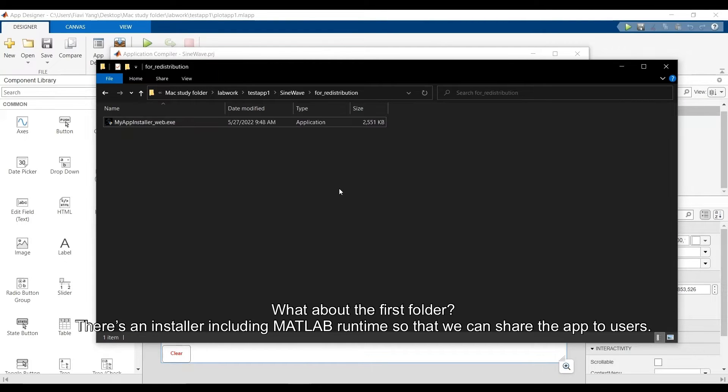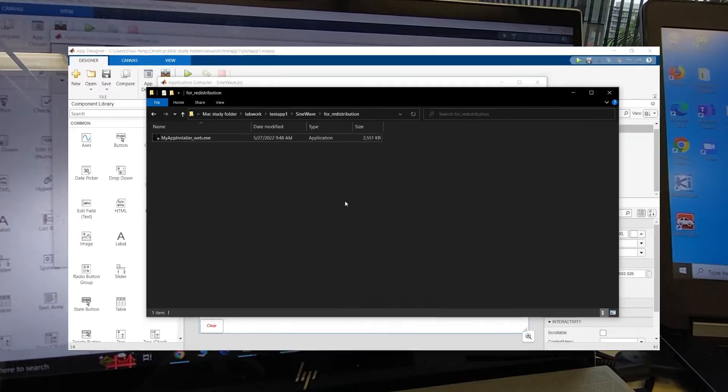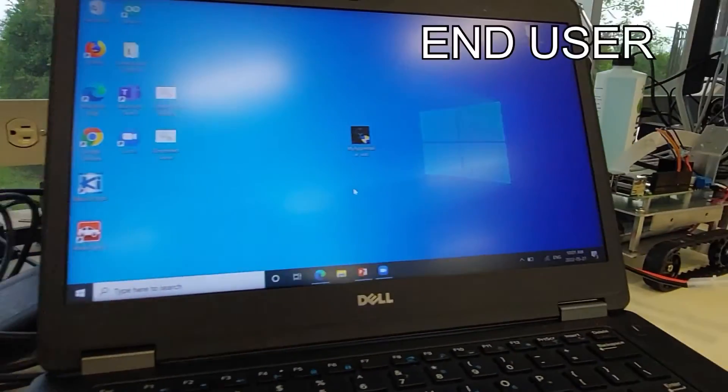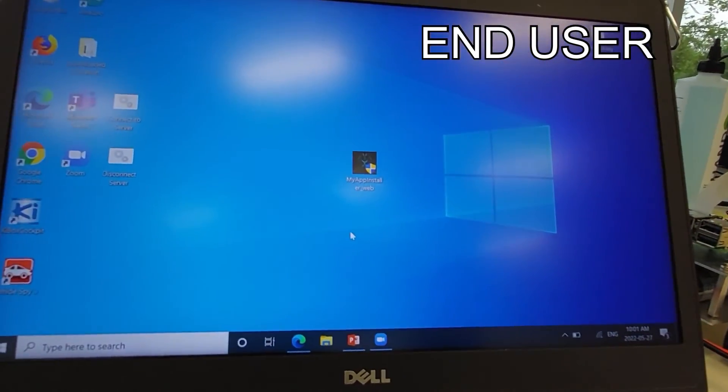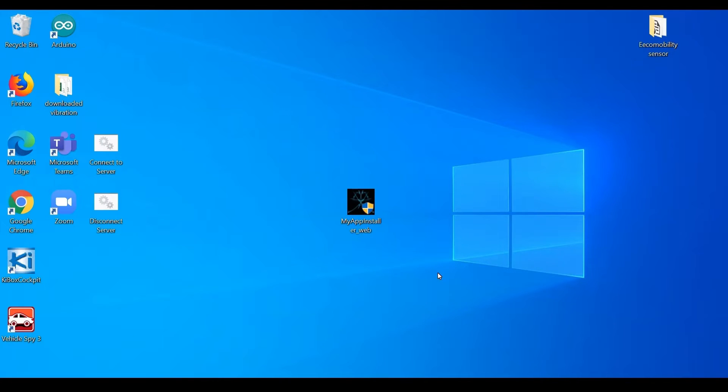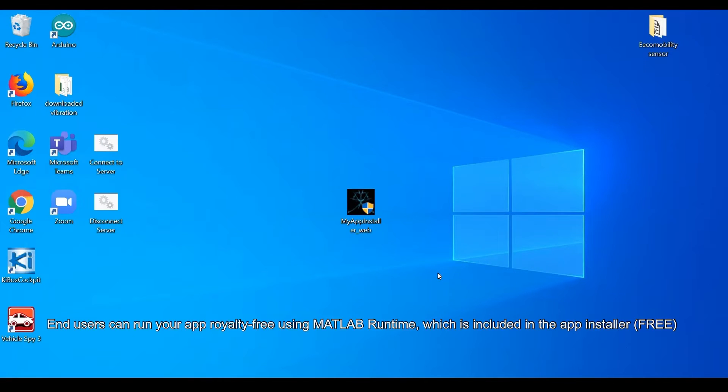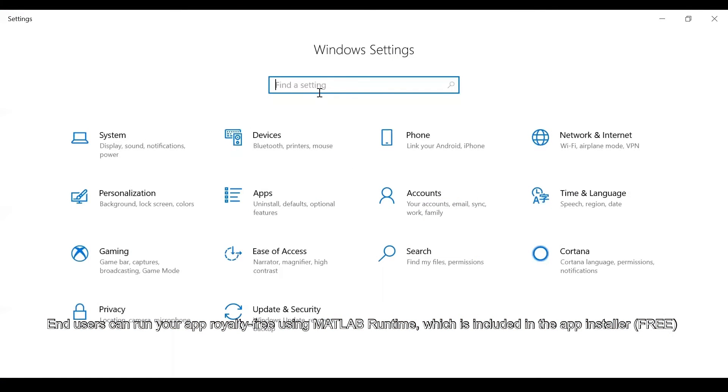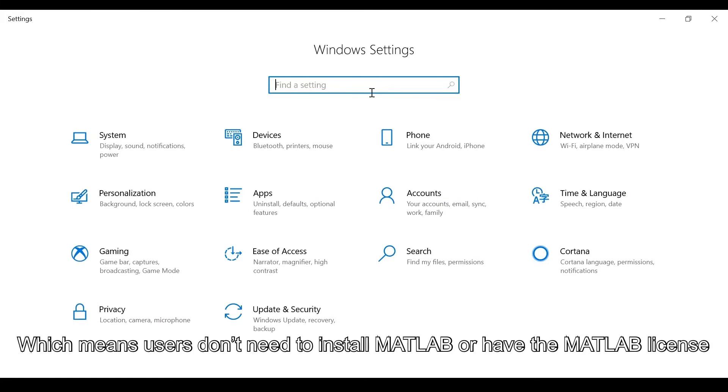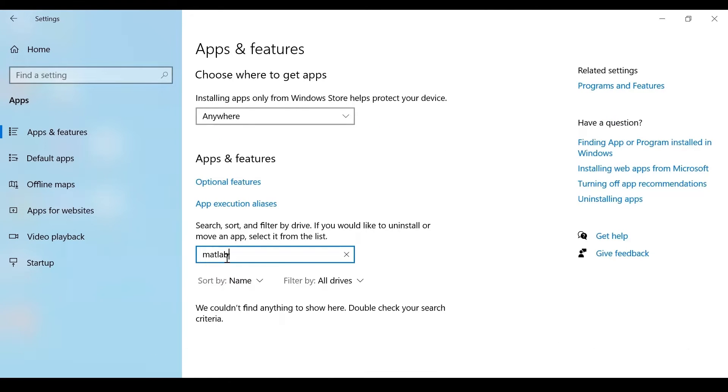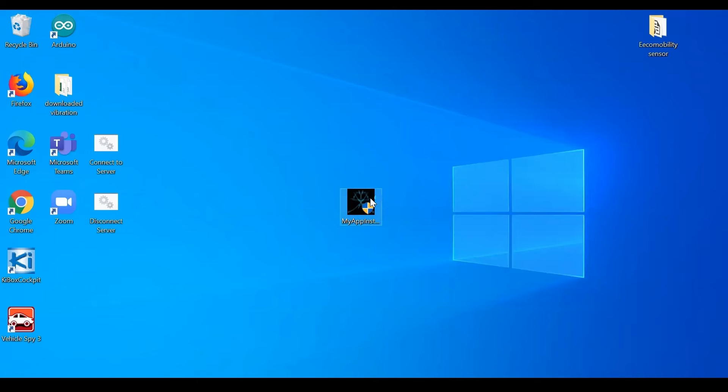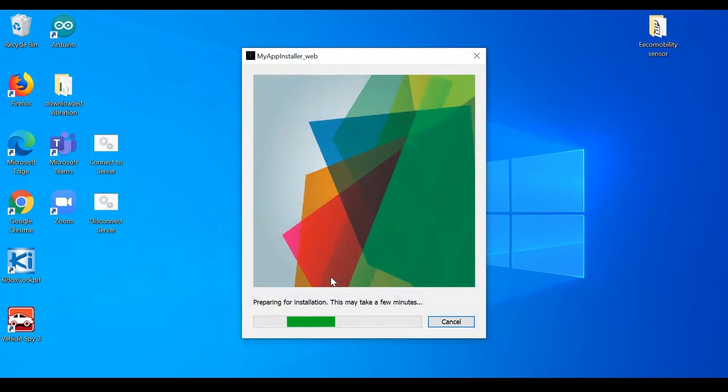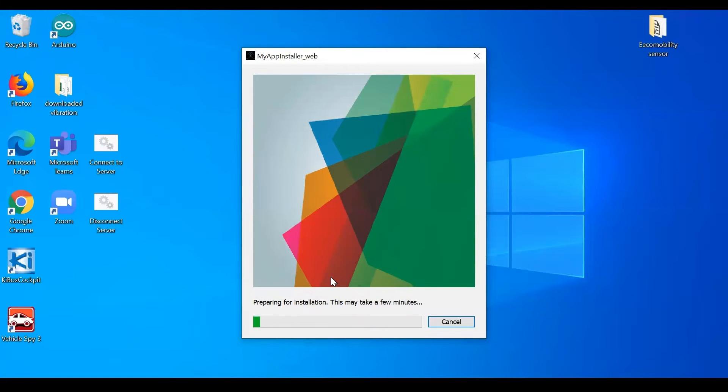For demonstration purpose, I pass that file MATLAB installer to another laptop using a USB. Assuming that laptop is your end user, who does not have MATLAB installed. Your user can simply double-click the MATLAB installer to start the installation. That will install your app along with MATLAB Runtime.